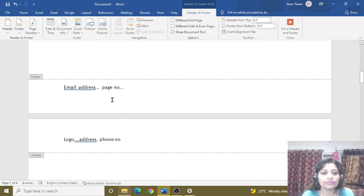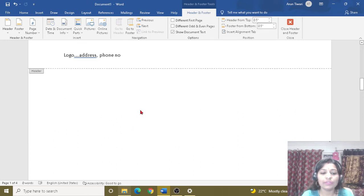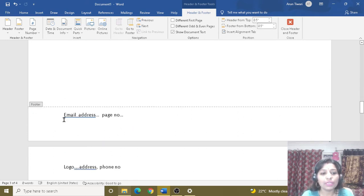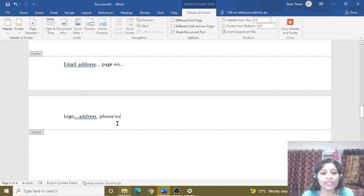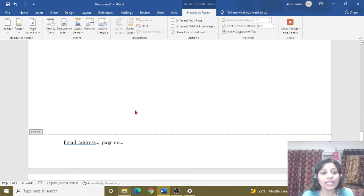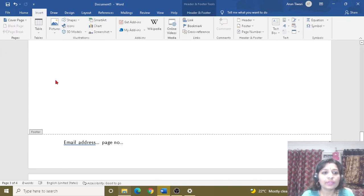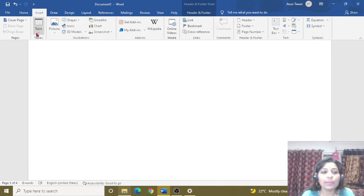Now you can see on the first page and on the next page: logo, address, and phone number are shown in the header. In the footer you can see the email address and page number. On the third page as well, the logo, address, and phone number appear. This is the main work of header and footer.